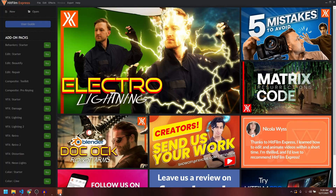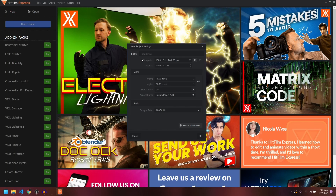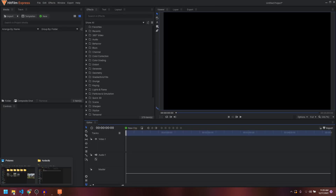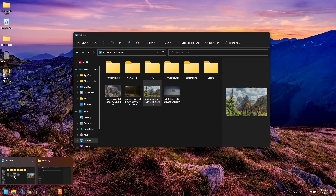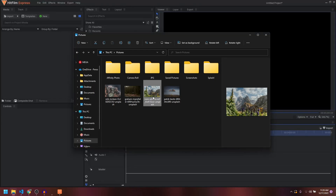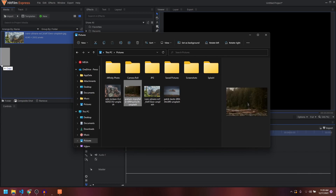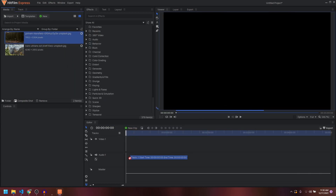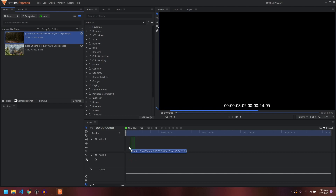I'm going to show you how you can add a grade clip, so let's create a new project. I'm just going to drag in a video — or just go for this picture over here. I'm going to drag in two pictures; of course you can do this for video as well.